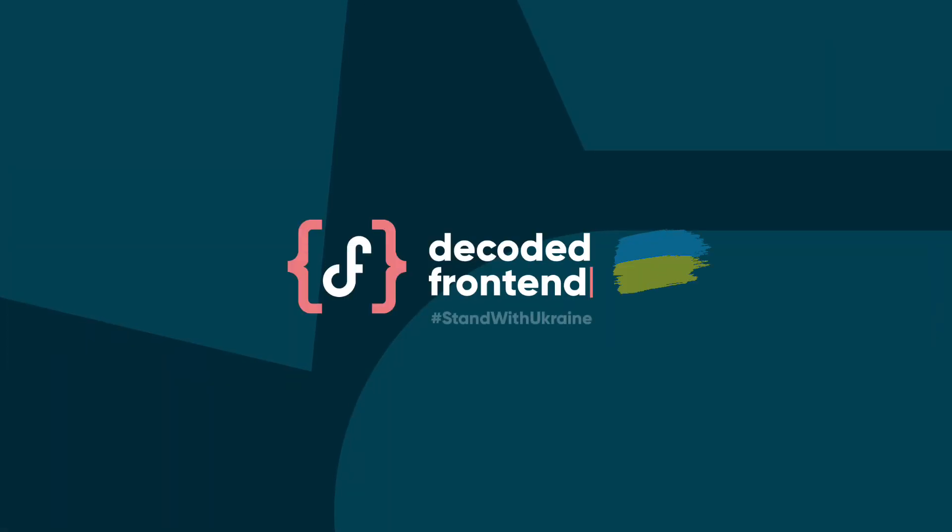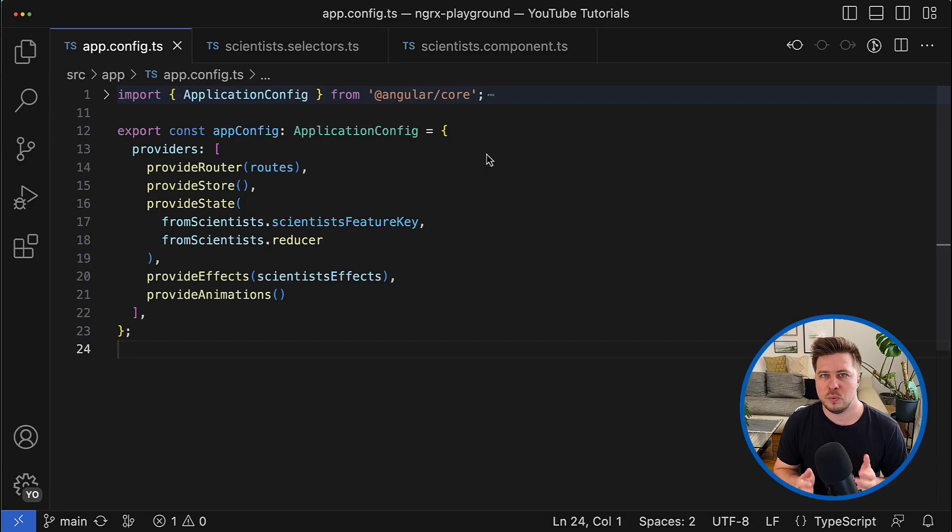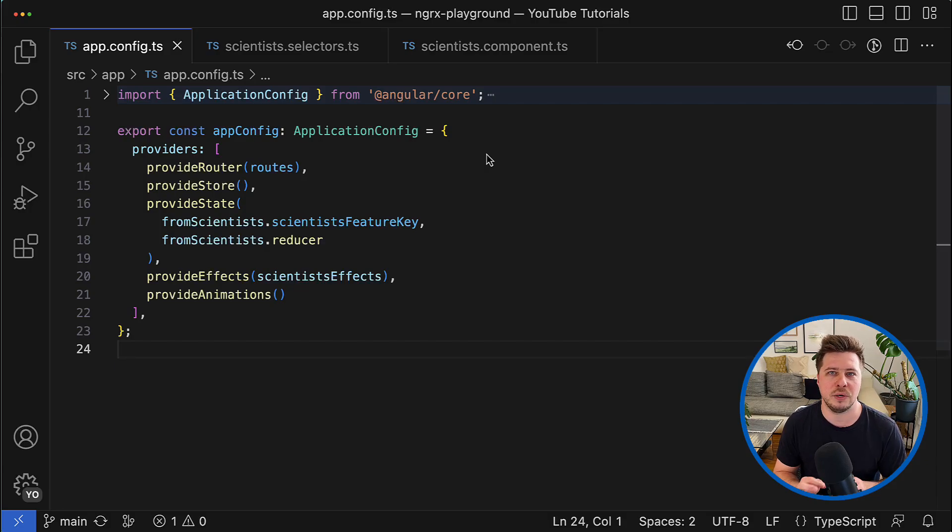So continue watching and let's get started. Before we start coding, let's very quickly recap what is considered to be a feature in NgRx terminology.